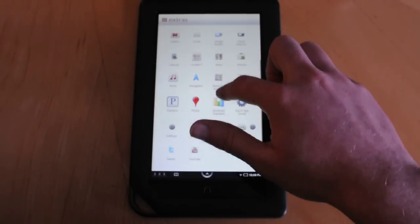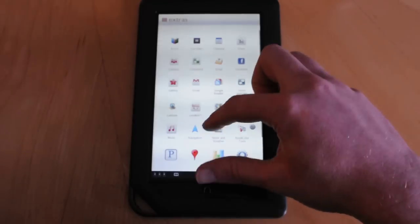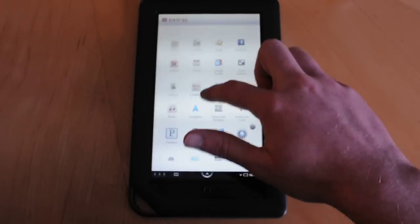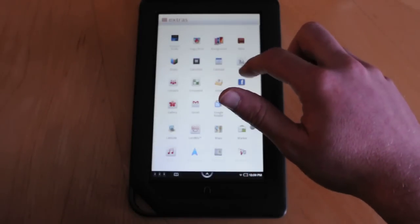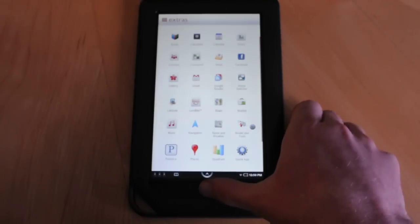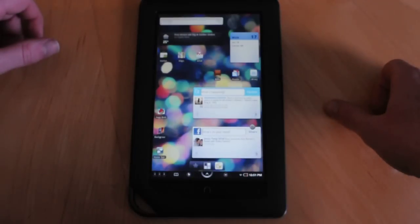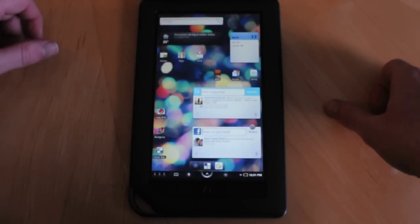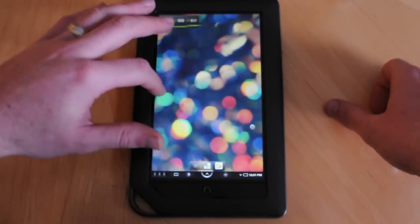So you can either leave things like this and use this technically as your app drawer to access anything else. But if you are looking for a more traditional Android layout, we've gone ahead and installed ADW Launcher. If we push our home button, this takes us to our default home screen on the device, which looks like any other Android device would look like.